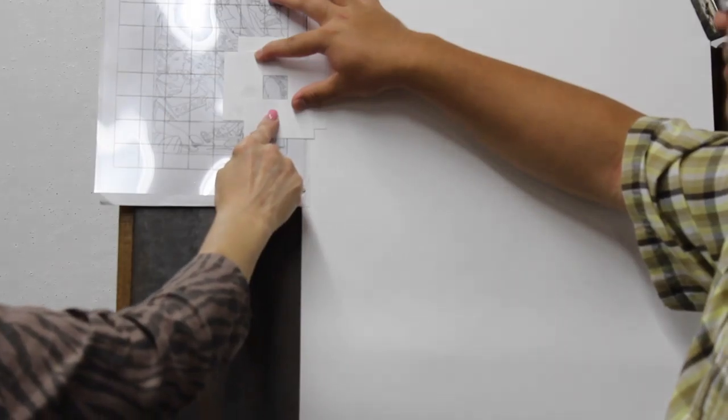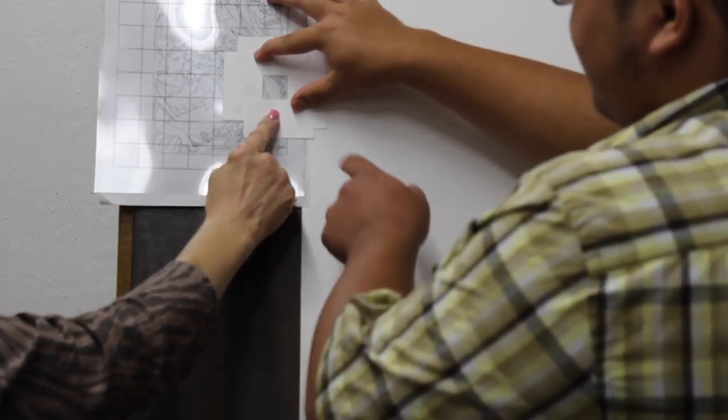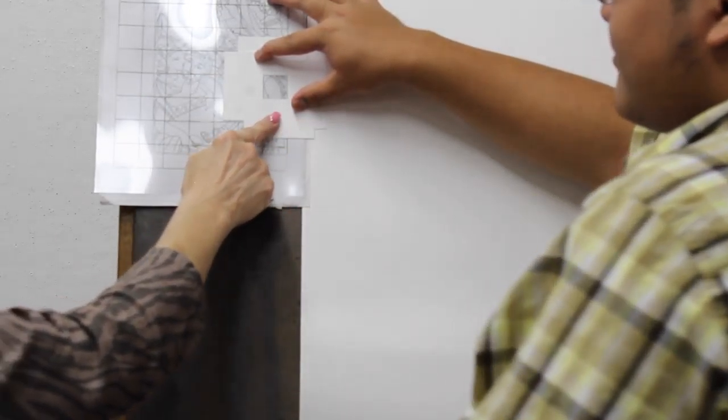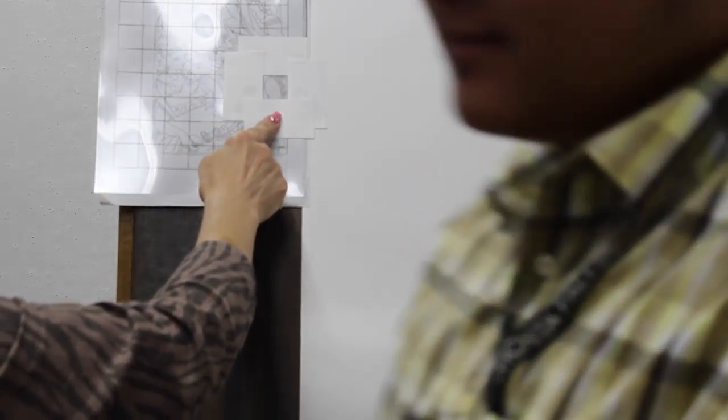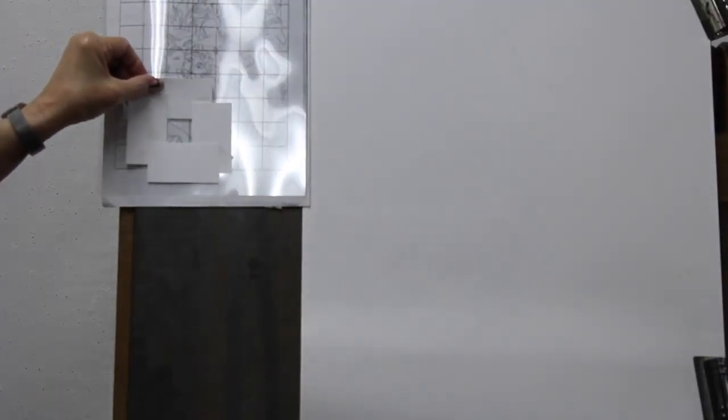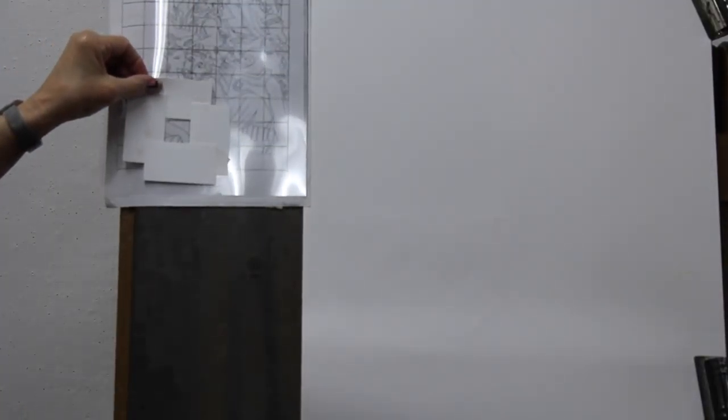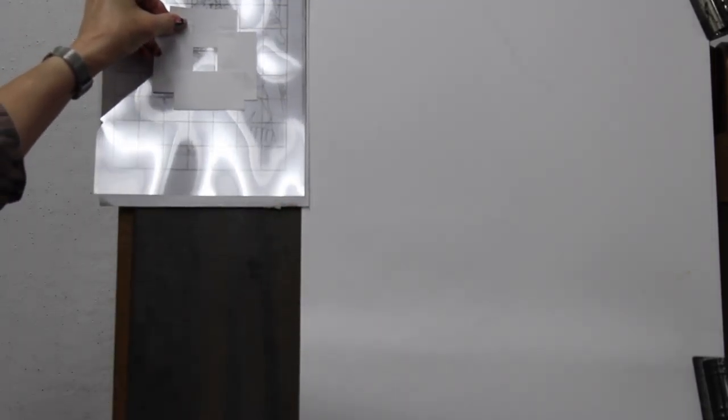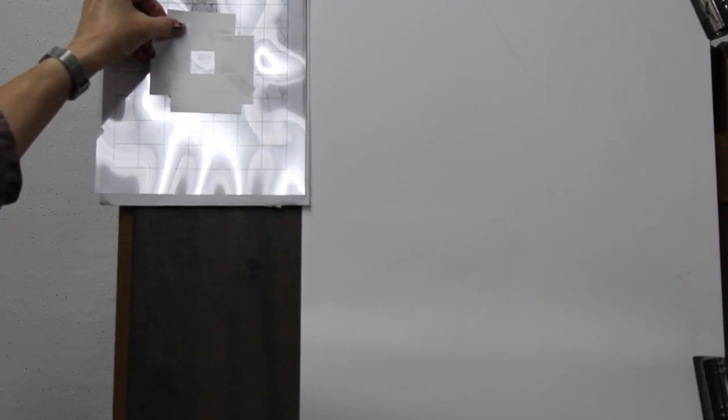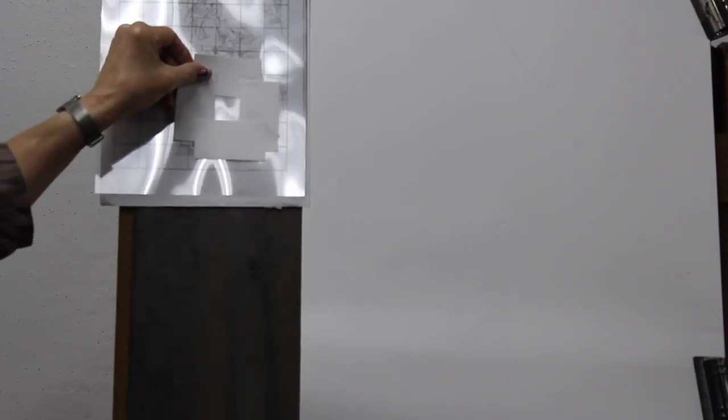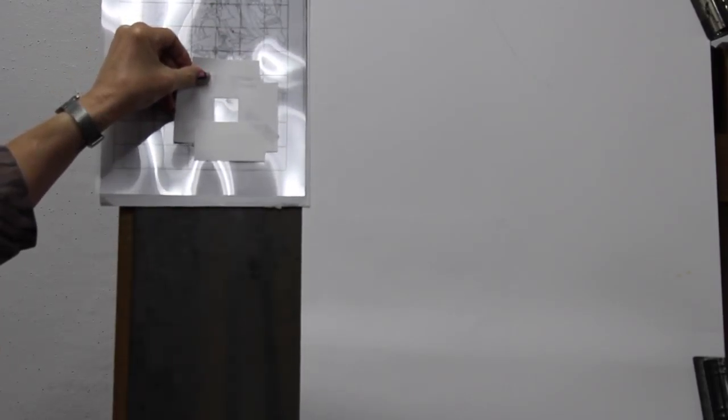I can move this around. Now, you can be working on this. You can work on it upright like this. It doesn't matter. You can sit. You can stand. But this will help isolate one of those little sections. And you're only going to pay attention to one little section at a time while you're copying it.